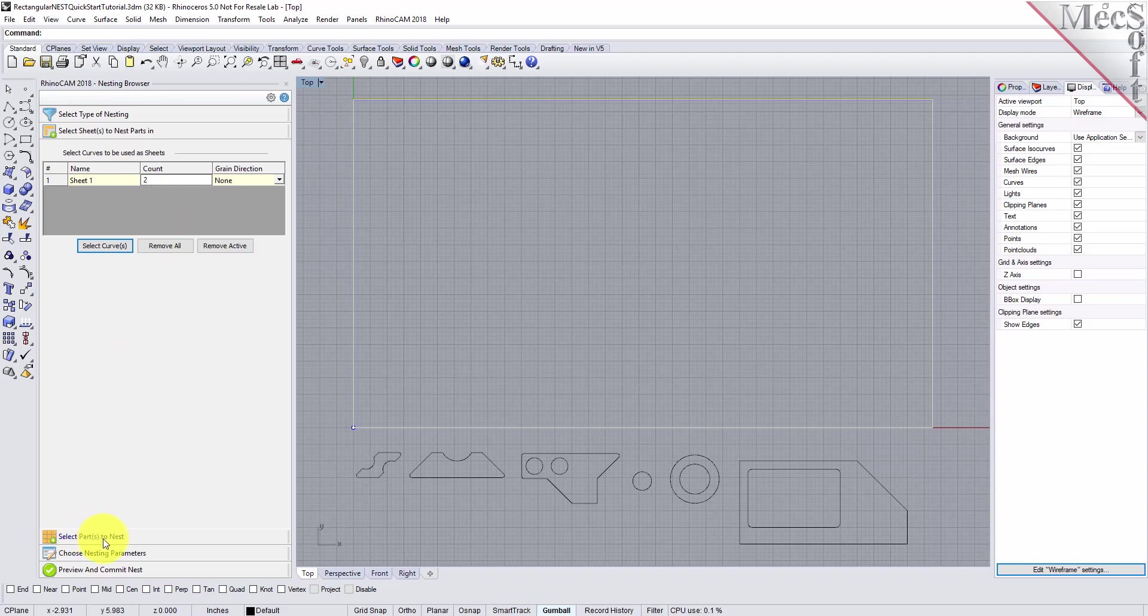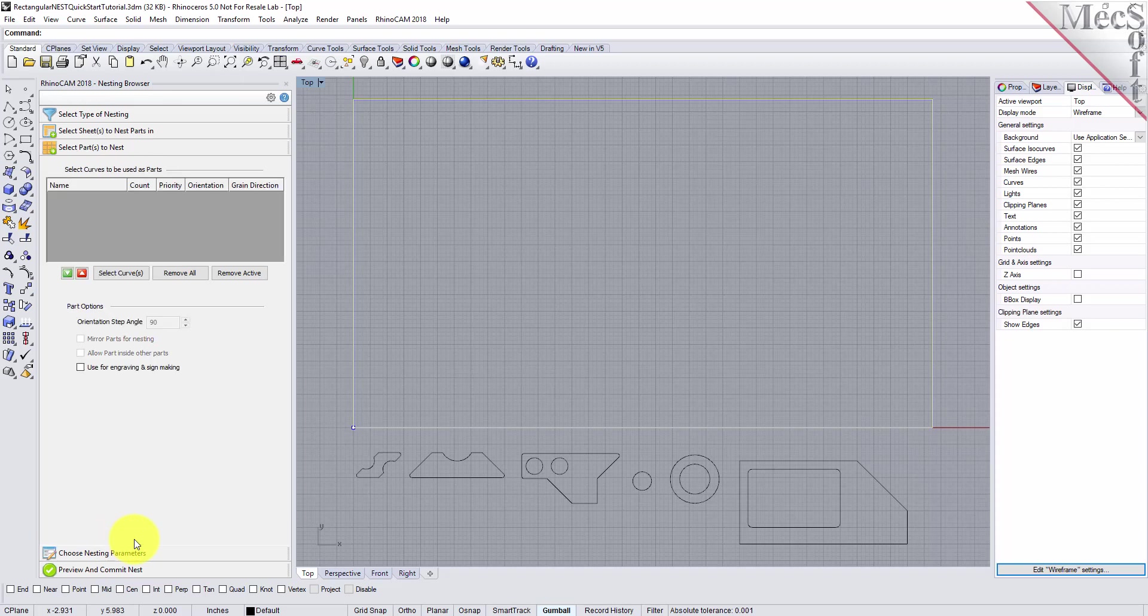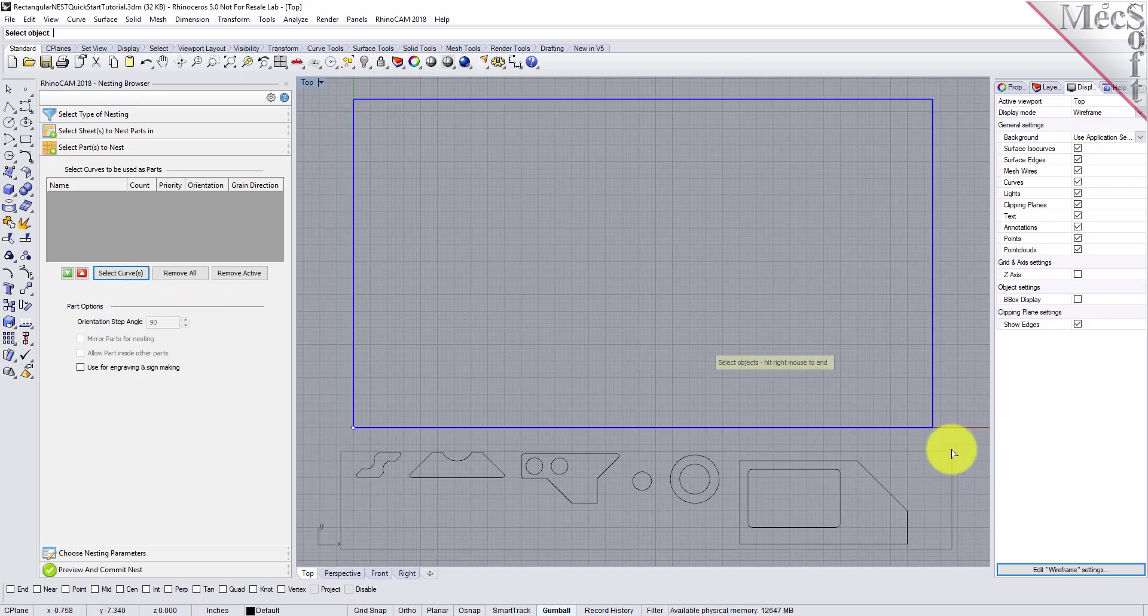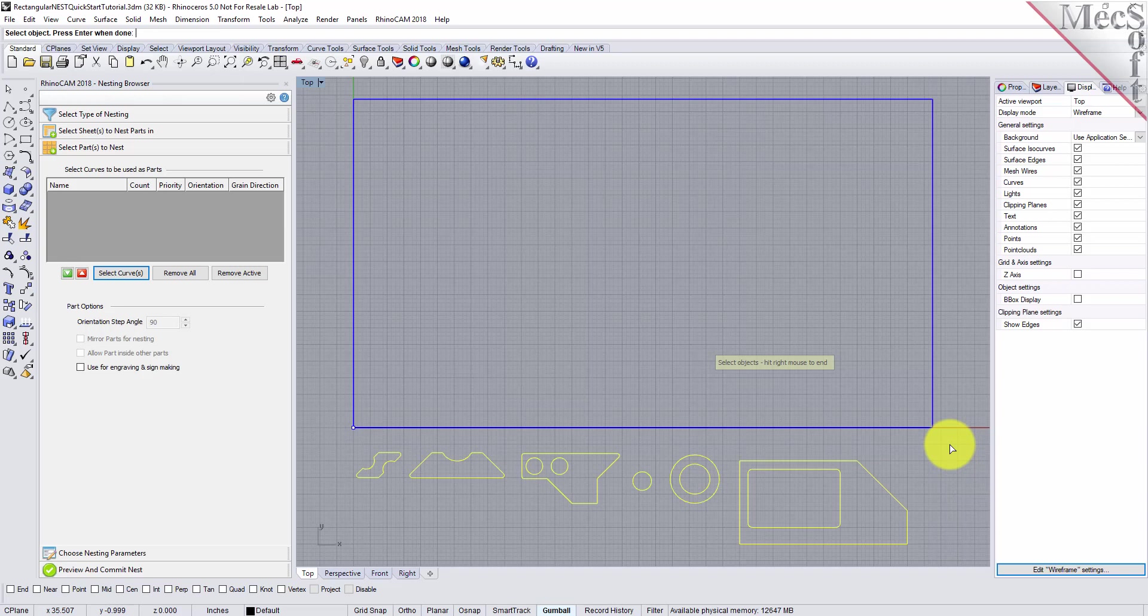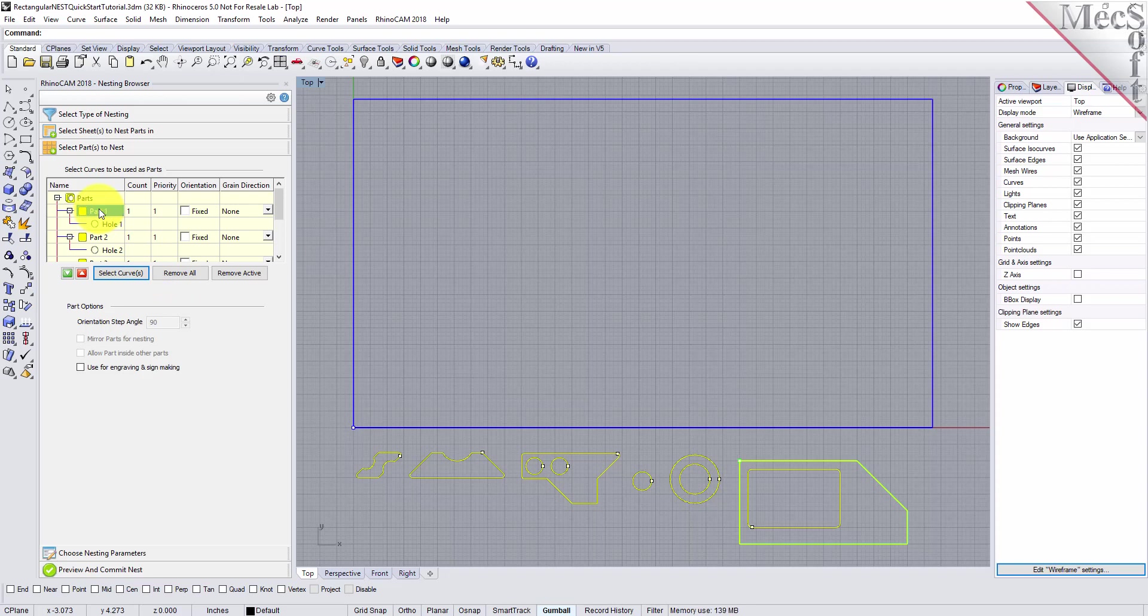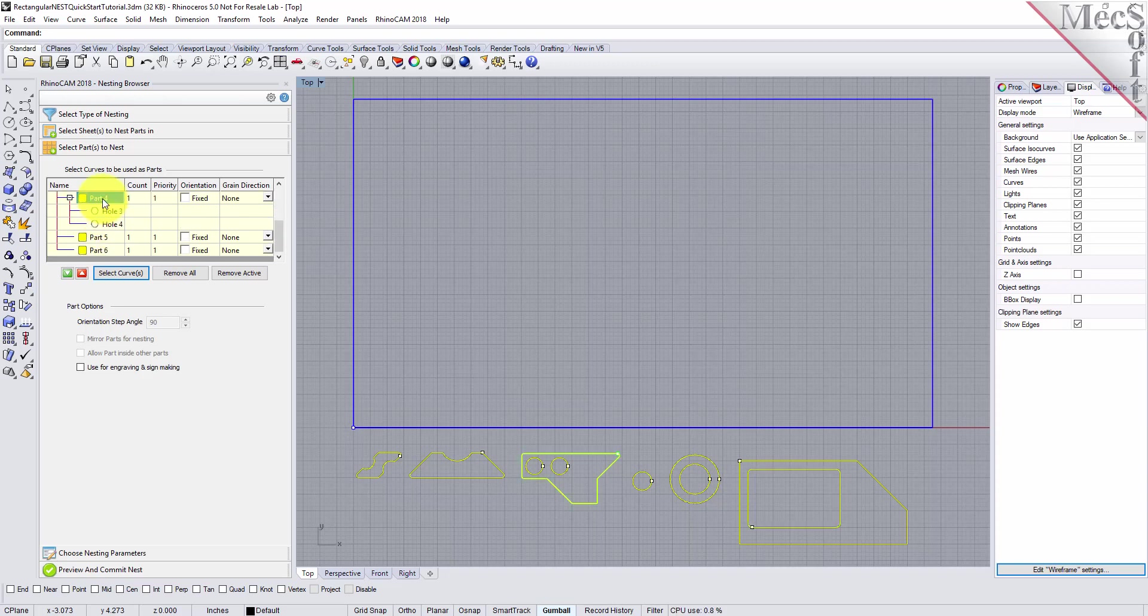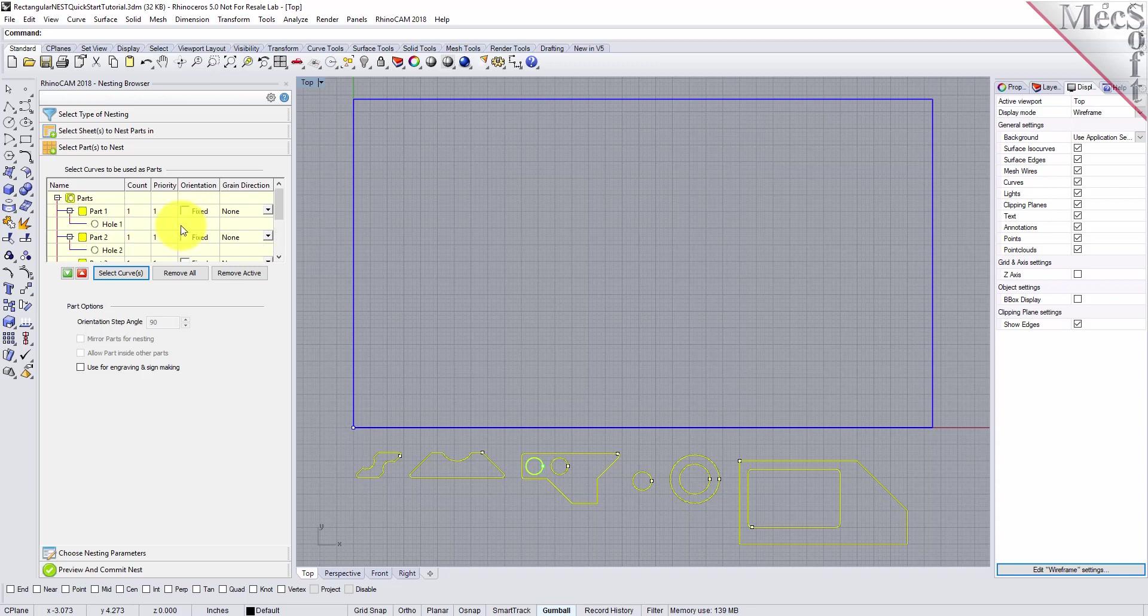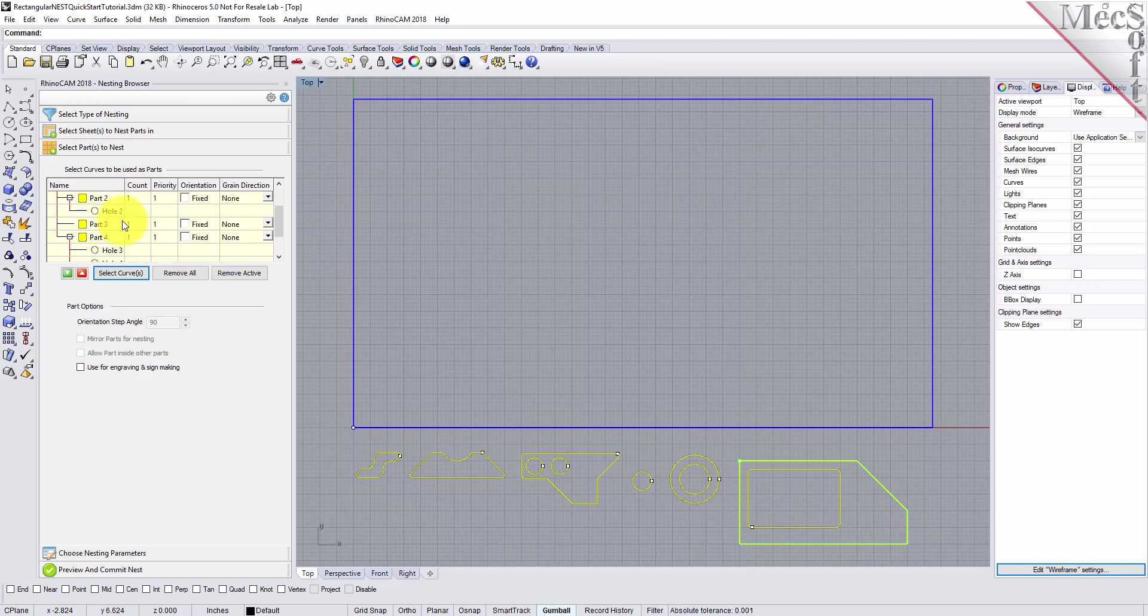Next, we'll select our parts to be nested. Pick the Select Parts tab of the nesting browser and then pick Select Curves. Then, we'll window select all of our part geometry and then right-click or press Enter to add each part to the parts list of the nesting browser. The nesting software determines the exterior and interior of each selected part. As we can see in the parts list, each exterior closed curve is defined as one part. Any interior closed curves are defined as holes within each part. If we select a part from the parts list, we see that it is highlighted in the graphics window. If a part has multiple interior cutouts, each is listed in the parts list under its associated part.